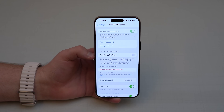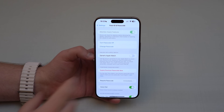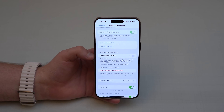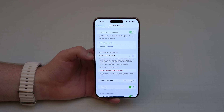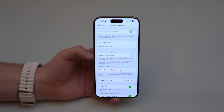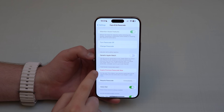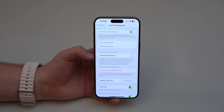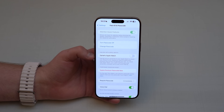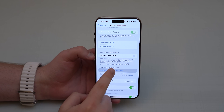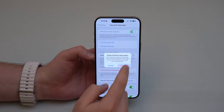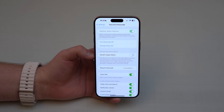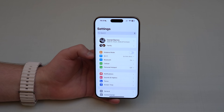This setting allows both your old and new passcode to work for 72 hours. But most people change their passcode because they think somebody else has it — so if you don't turn this off, that other person can still access your iPhone with the old passcode. That's why I recommend tapping 'Expire Previous Passcode Now,' so only the new passcode works going forward.